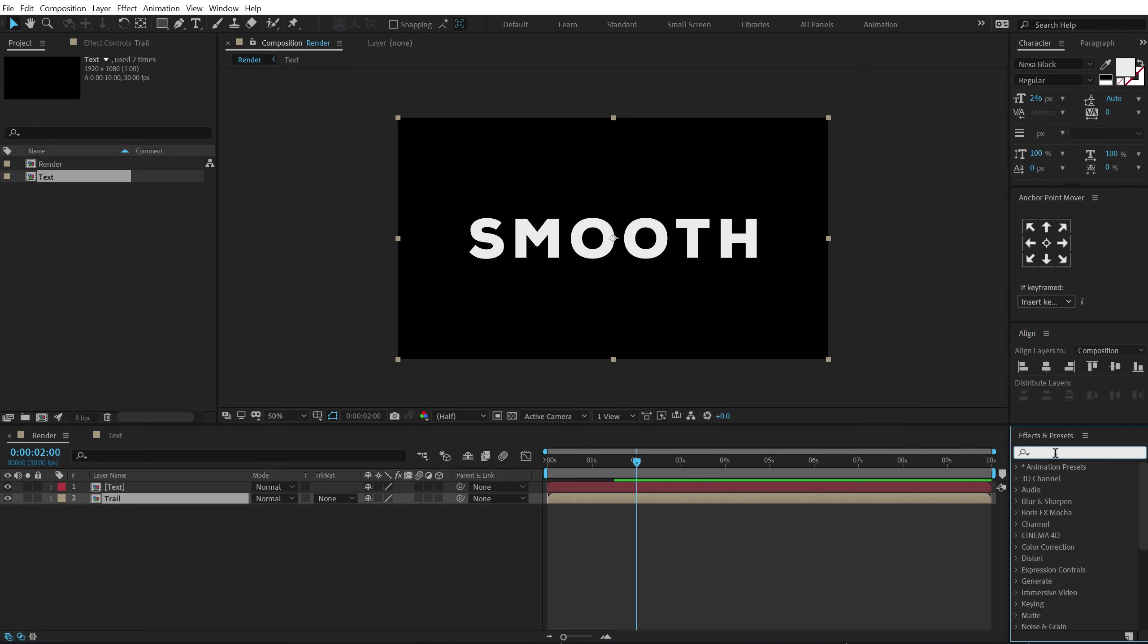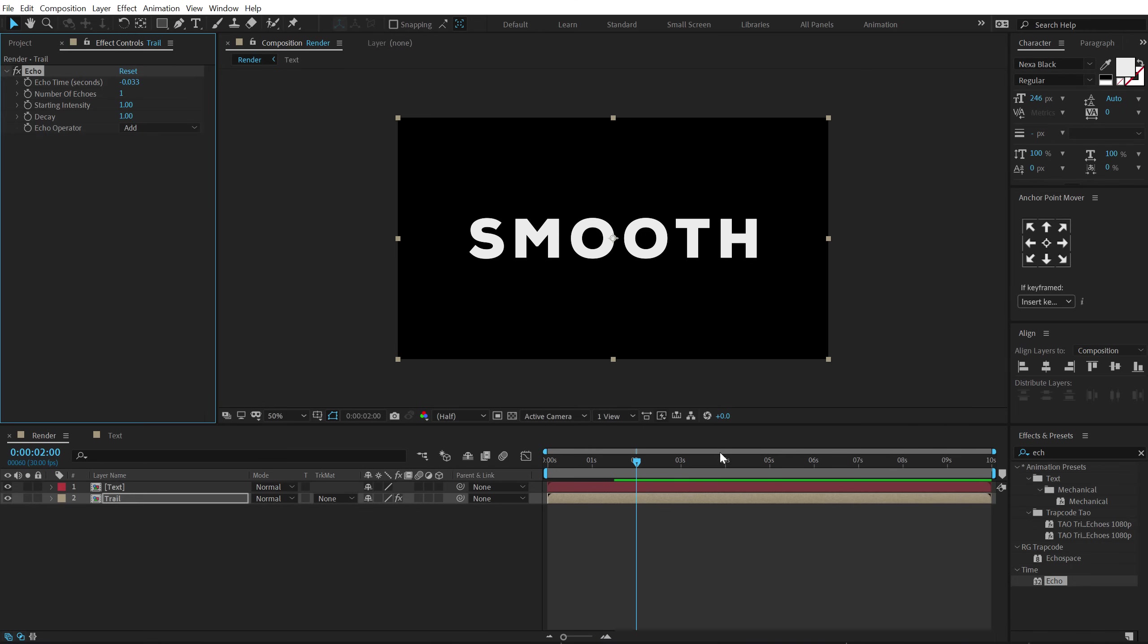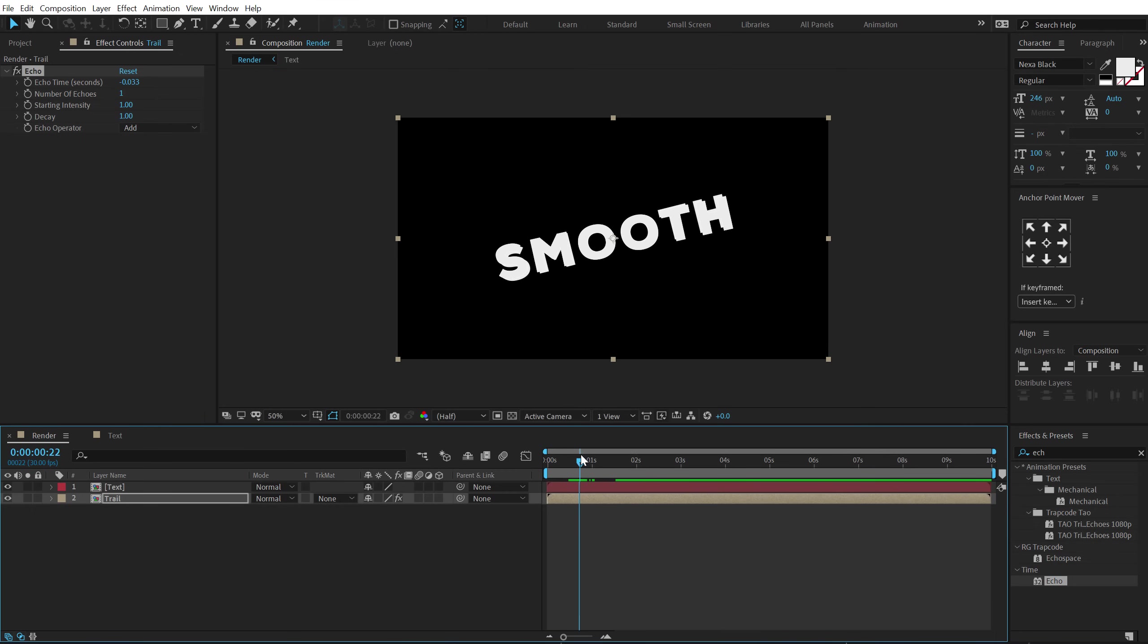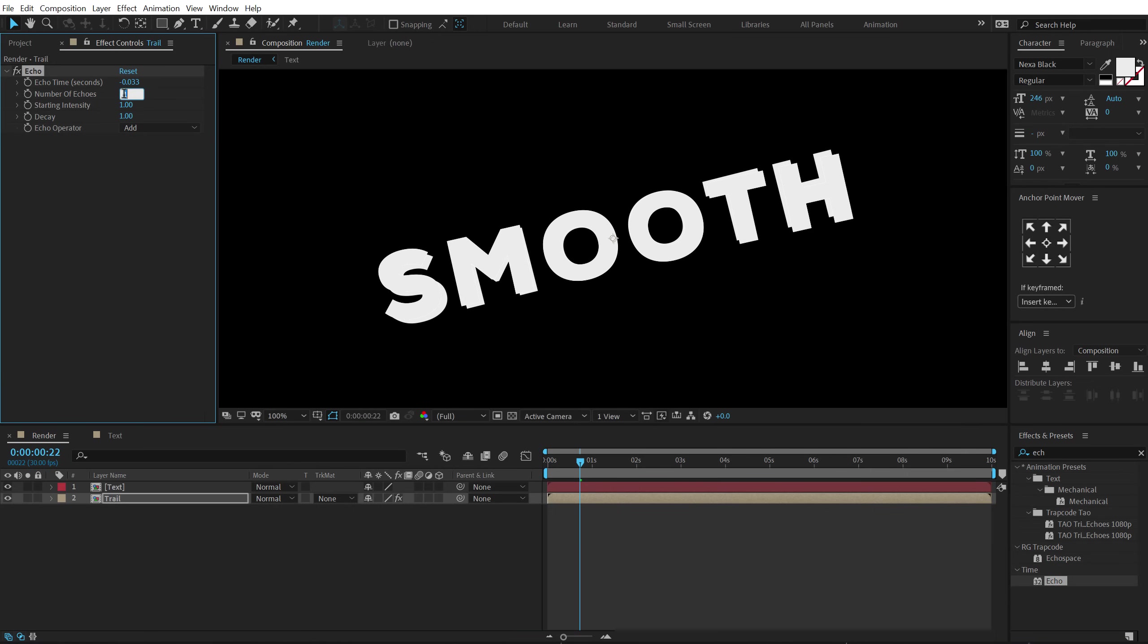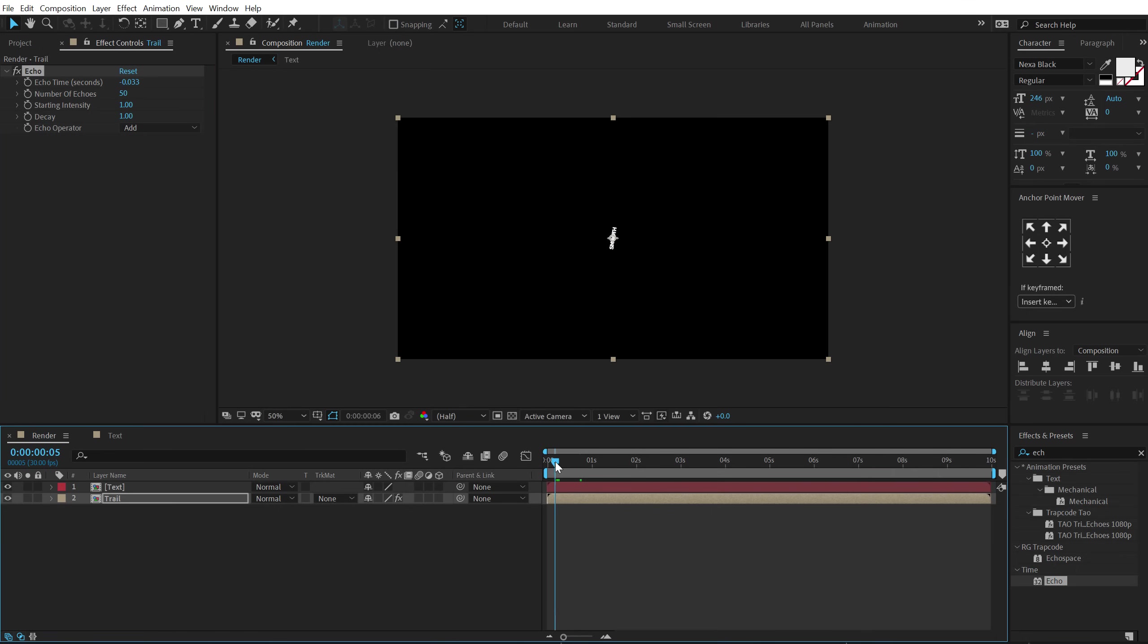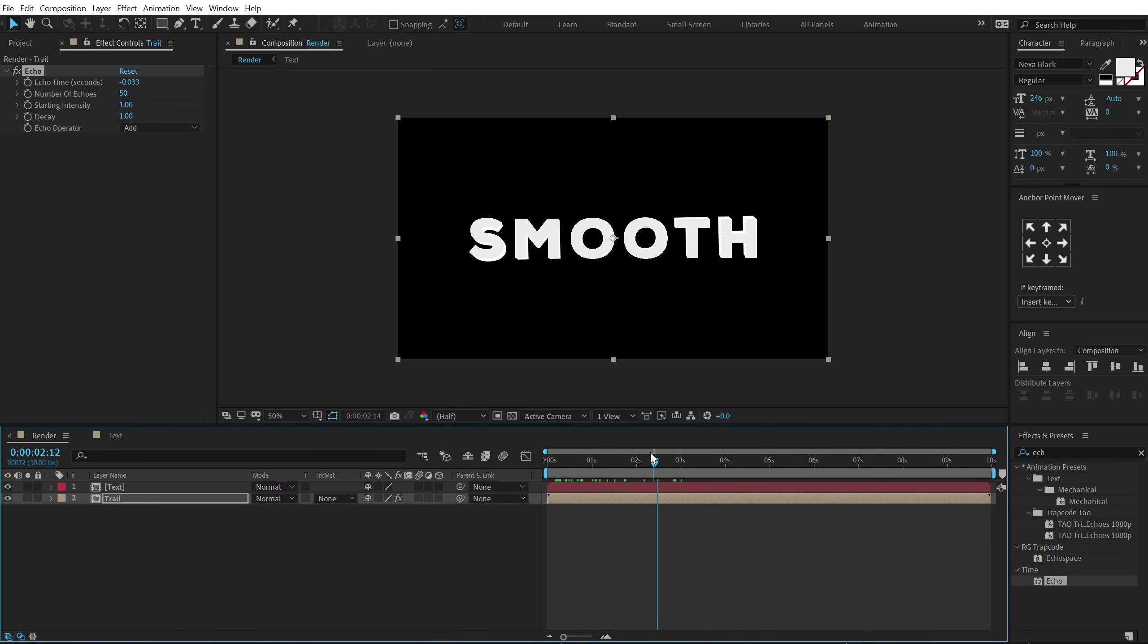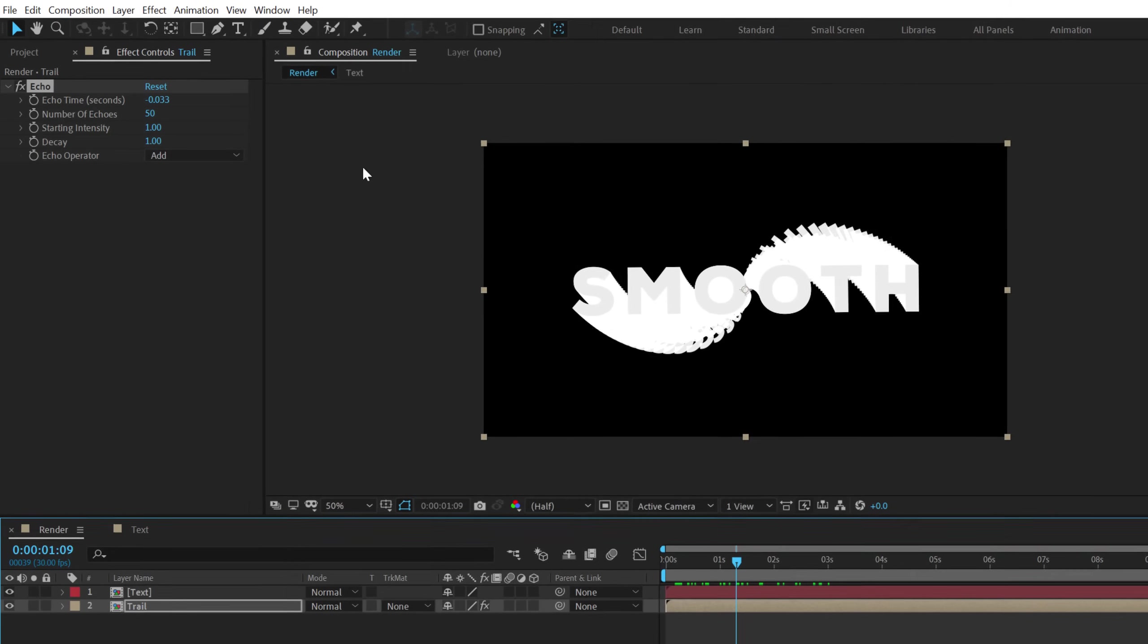Then go into effects and preset and search for echo. Let's double click to apply this. And now if I go back you can see right off the bat we get a nice echo at the back. So we can obviously increase the number of echoes. Let's go to 50. And you can create some really interesting stuff using this. So as you can see it looks pretty awesome.